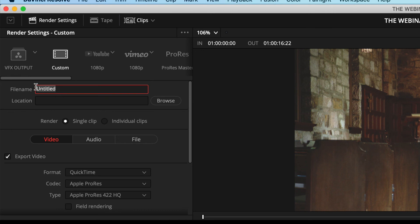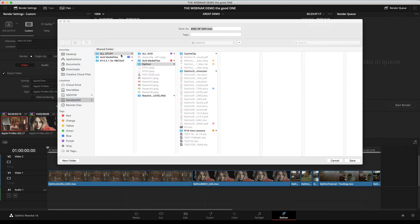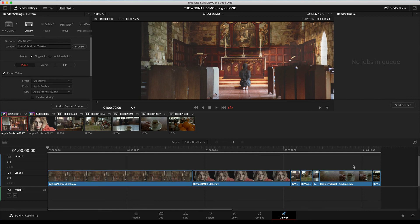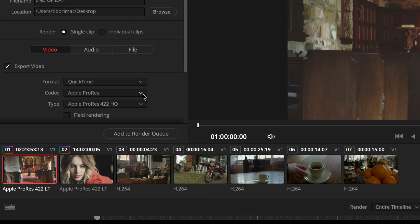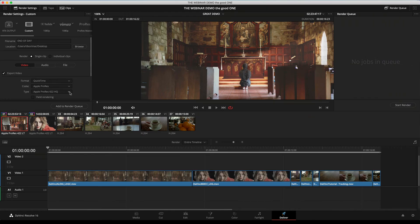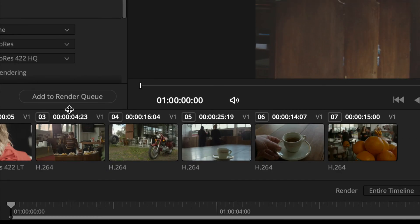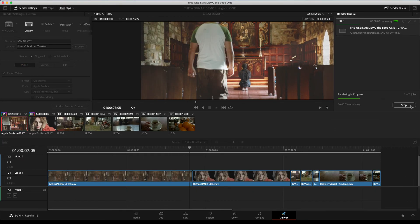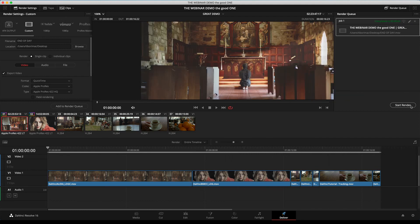In the Deliver workspace, customize your export: name it 'end of day,' click Browse to select the desktop, set format to QuickTime, codec to ProRes 422 High Quality, then click Add to Render Queue and Start Render. While it renders, remember that even though this presentation moved quickly, you can always pause and revisit any element. The render completes and on the desktop you can find the file and double-click to play it.